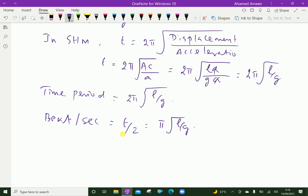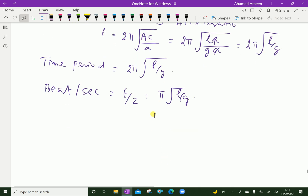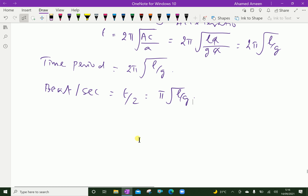Now, we will discuss this formula further — the laws of the simple pendulum. The law of amplitude states that the time period T of a simple pendulum does not depend on its amplitude of vibration and remains the same, provided the angular amplitude theta does not exceed 4 degrees.